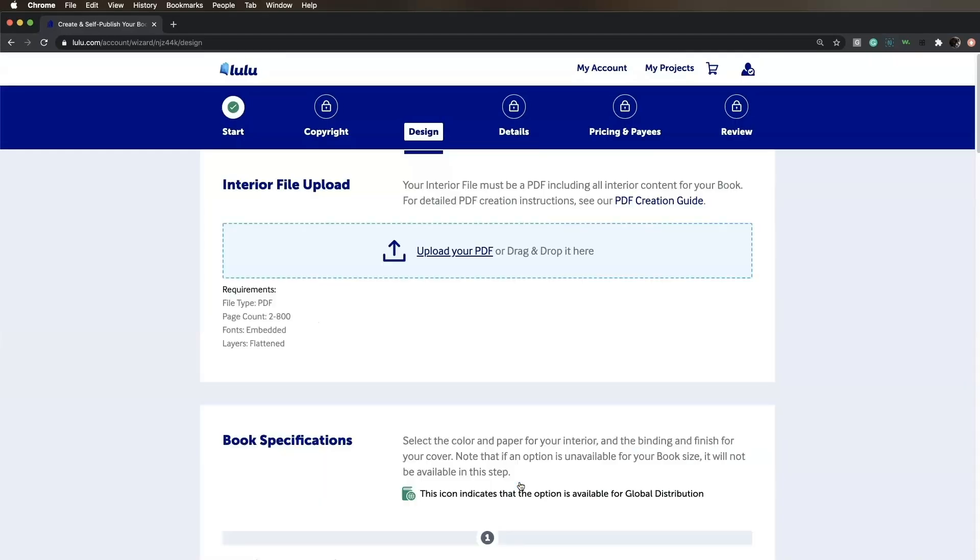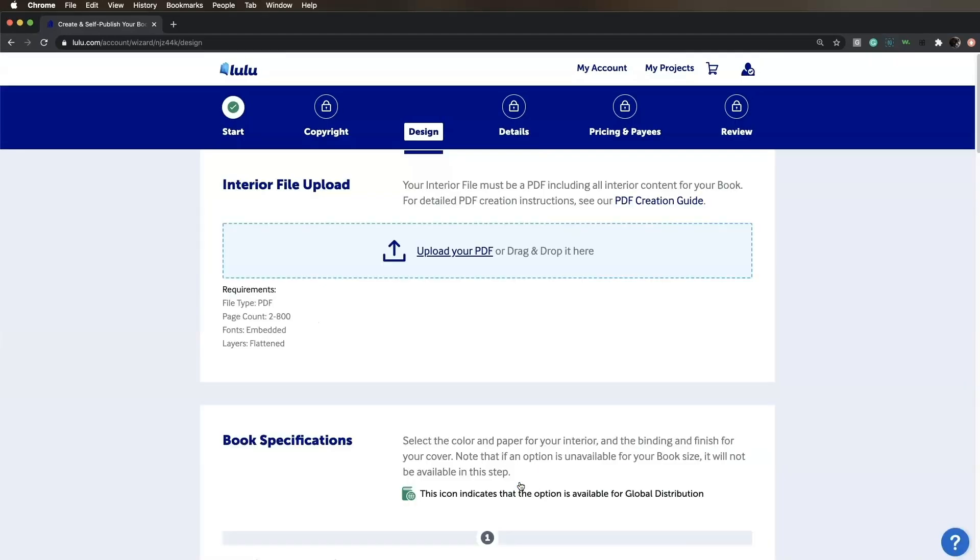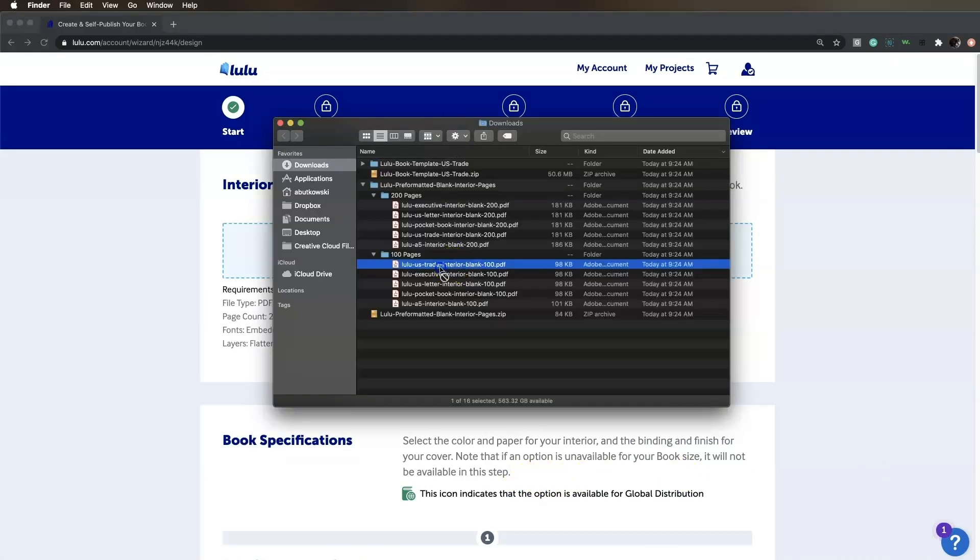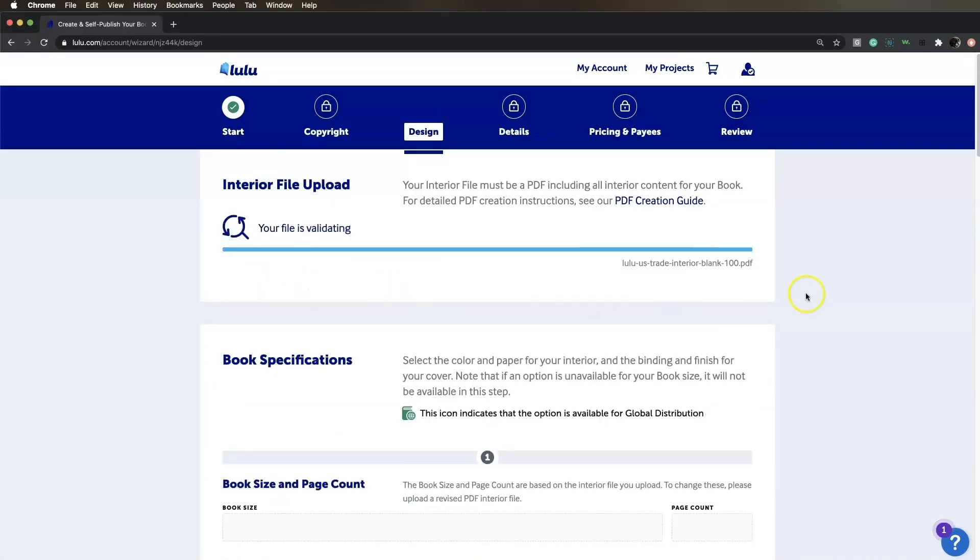Upload your interior file by clicking Upload your PDF or by dragging and dropping it in the window.